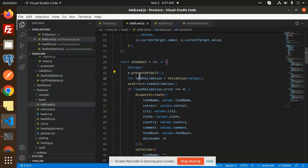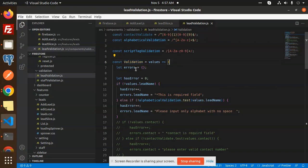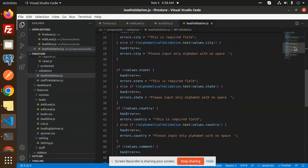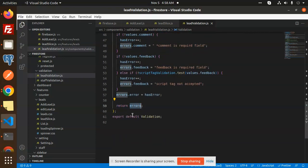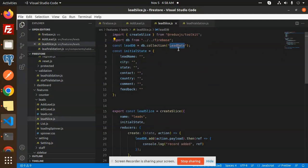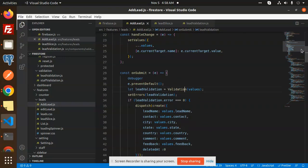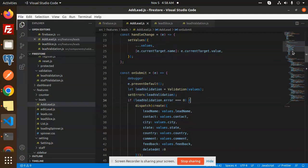When I click the Submit button, it calls the onSubmit handler which first calls the lead validation function. In lead validations, by default errors are empty. If there is an error it appends it, otherwise it doesn't. The validation returns whatever errors we have. When submitted, it checks the values and sets errors via lead validation. If there are zero errors, we proceed.